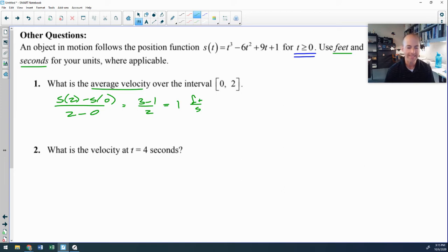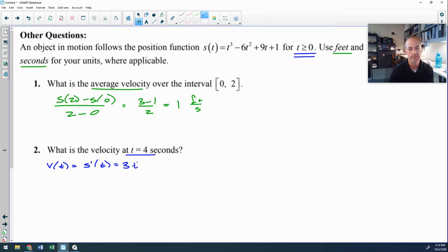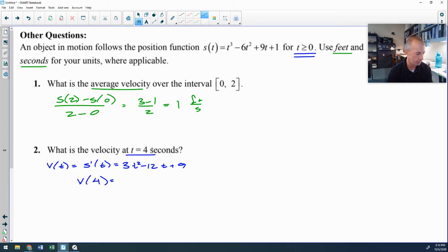Problem 2 asks for the velocity at time t=4. Since we want the slope at a single point, we need the derivative of position. Using the power rule, the velocity function is v(t) = 3t² − 12t + 9. Plugging in t=4 gives a velocity of 9 feet per second.